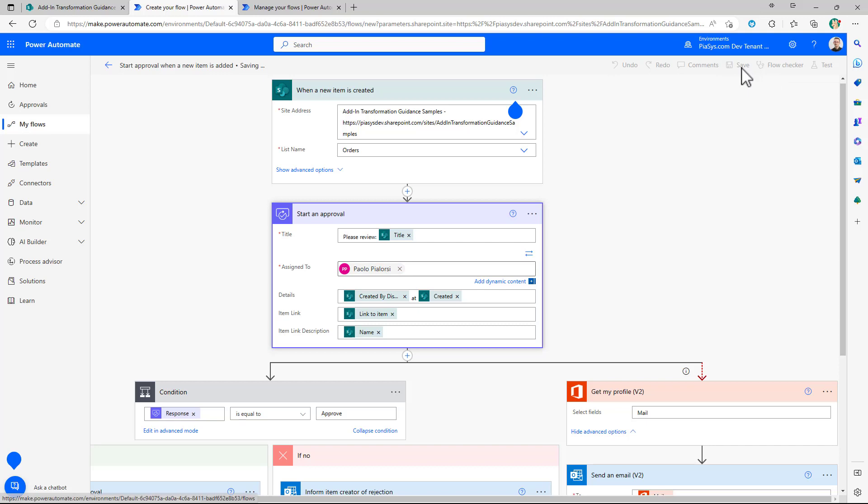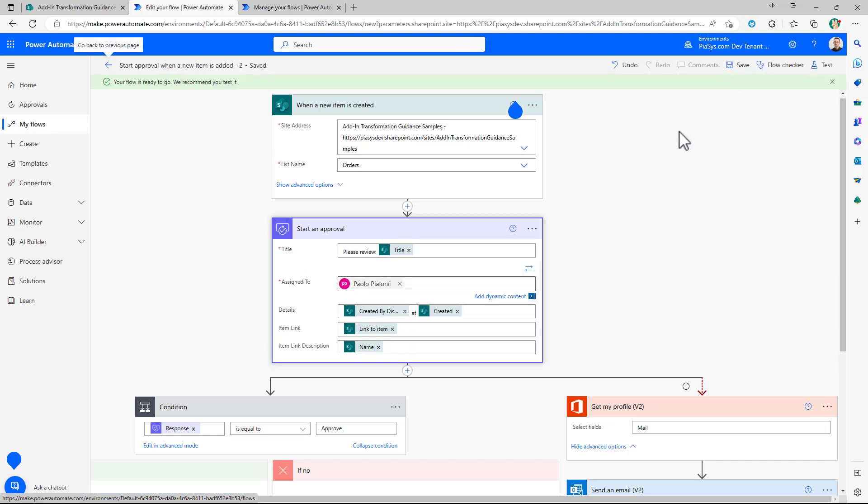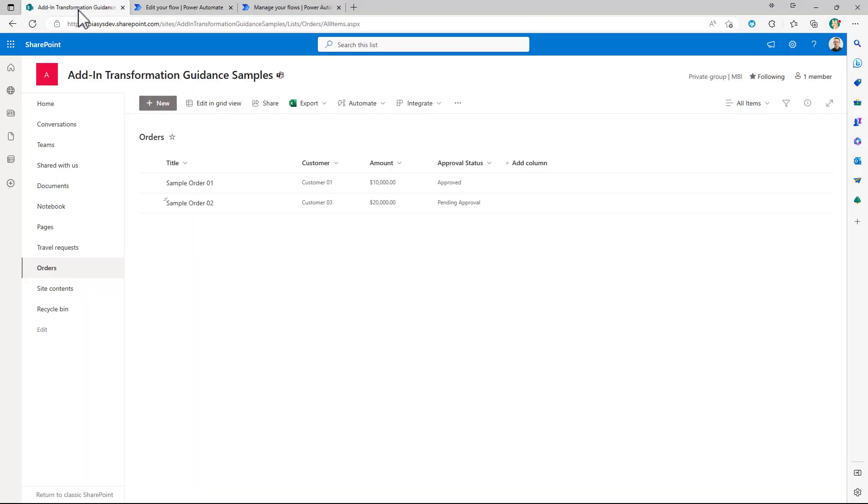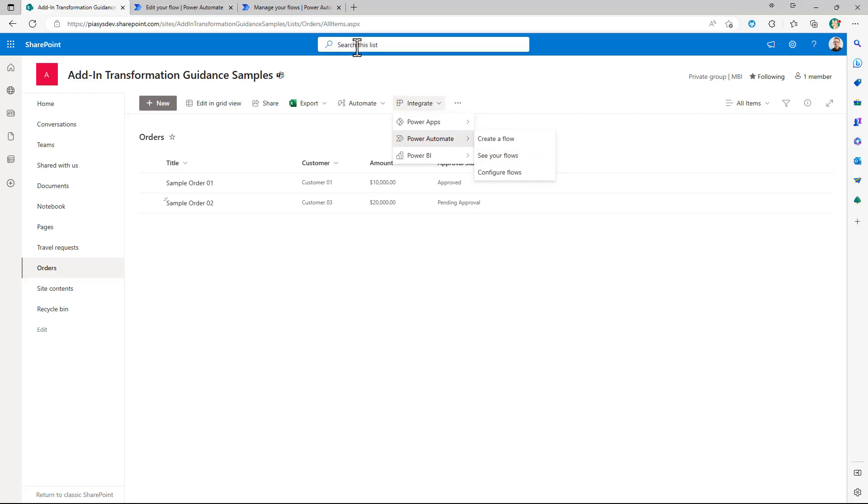Once you are ready you save it and you can eventually already test it from this designer as you can see right here you can click on test or you can use it from the UI of SharePoint Online but when you are in SharePoint Online you can also click on integrate power automate see your flows